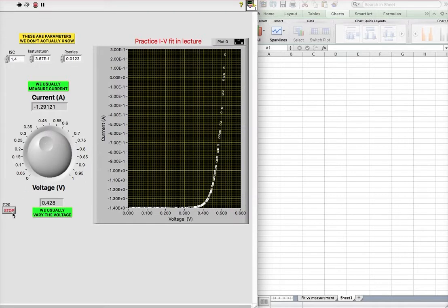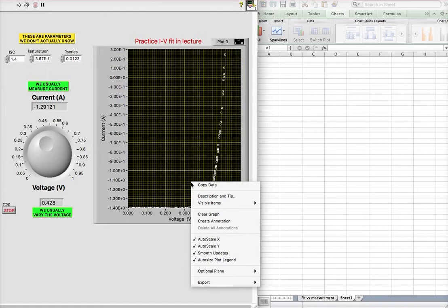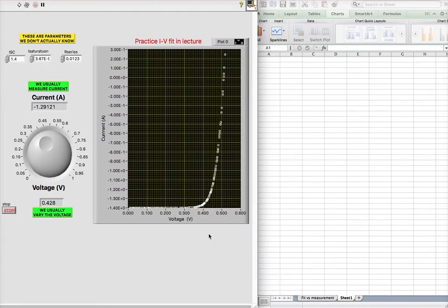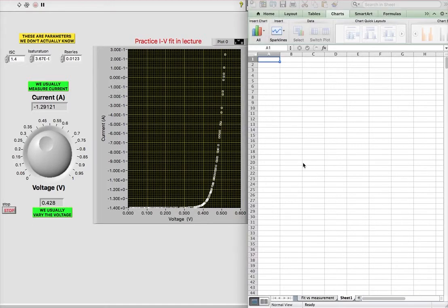So I'm going to stop my IV measurement, and now I'm going to copy this data. So I'm going to export it to the clipboard, and now that I have it, I'm just going to start analyzing it in Excel.